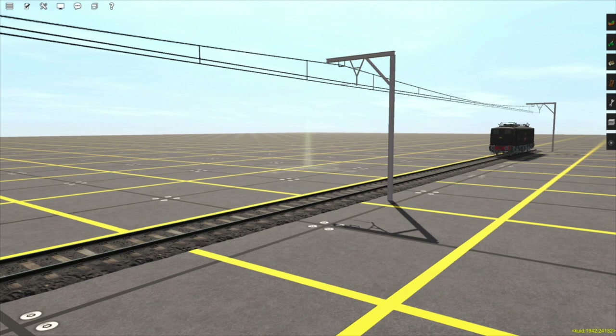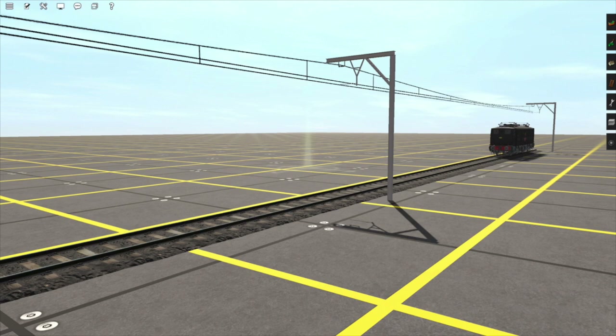Now let's move on to catenary — or catenary, depending on where you are. The first thing to understand about catenary in Trains is that there are many different catenary systems and assets that you can use. For this example I've chosen to use the Woodhead catenary system, because it has a few good features that other systems don't have — for example, multi-track catenary splines have attachment points for each wire, making it a lot easier to make junctions. So let's get started by examining the different types of catenary assets I've used in this example.